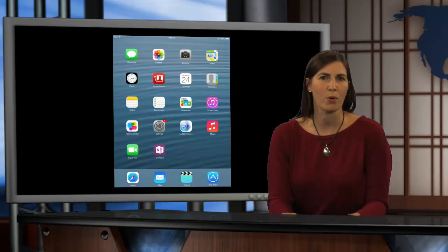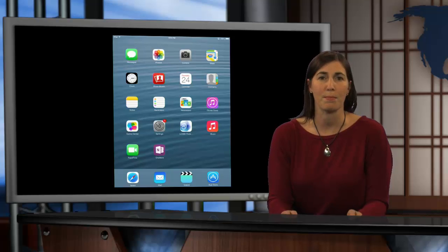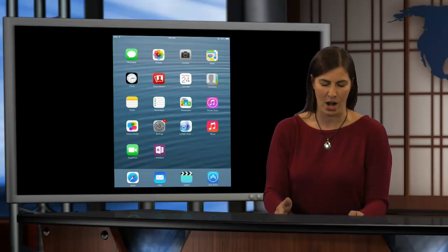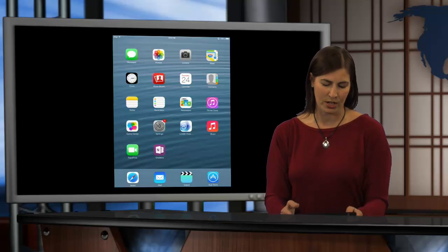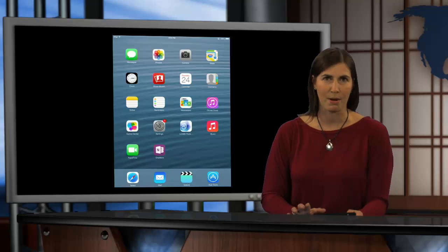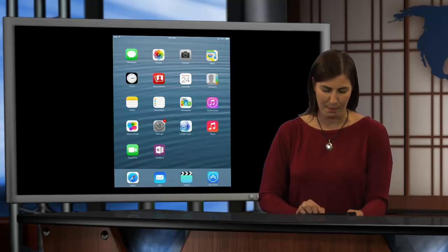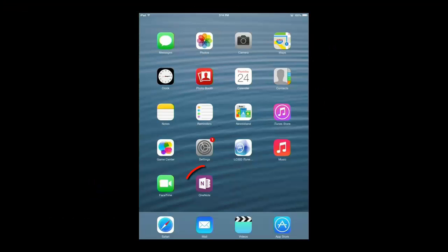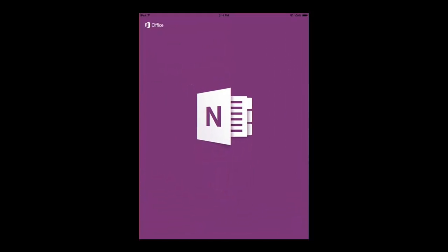Now, once you have the OneNote iPad app on your iPad, you're going to take a look at your iPad. So, we're going to look at my iPad here, and you see on my screen, I've got the little purple icon that looks like the OneNote app. So, I'm going to go ahead and launch the OneNote app for the first time on my device.